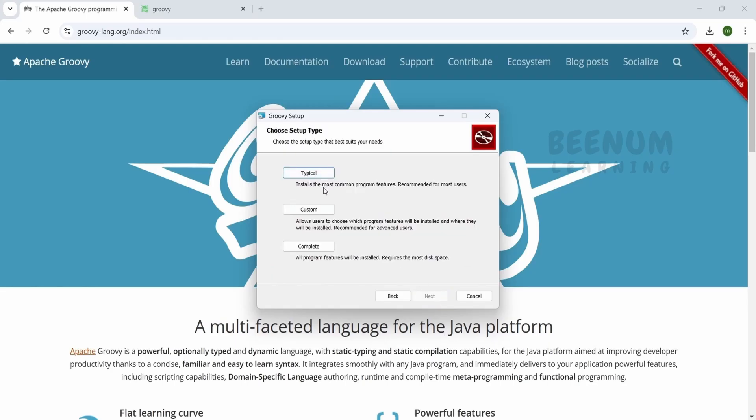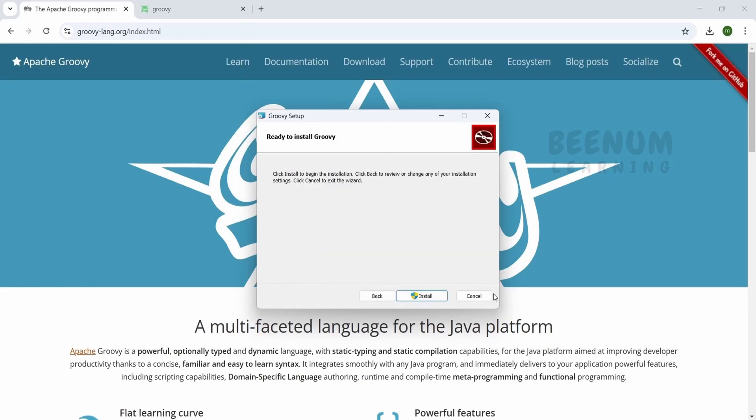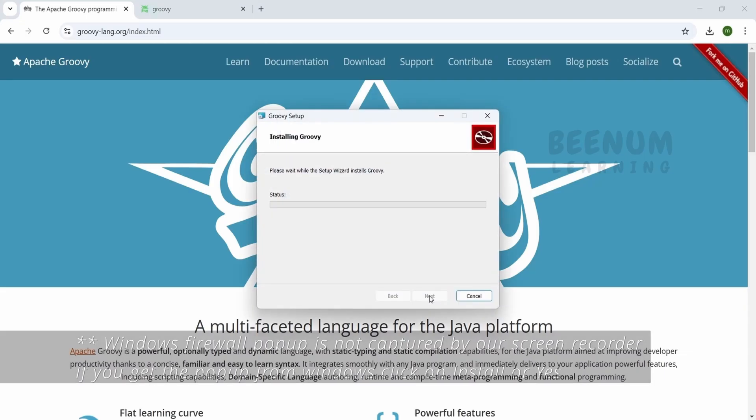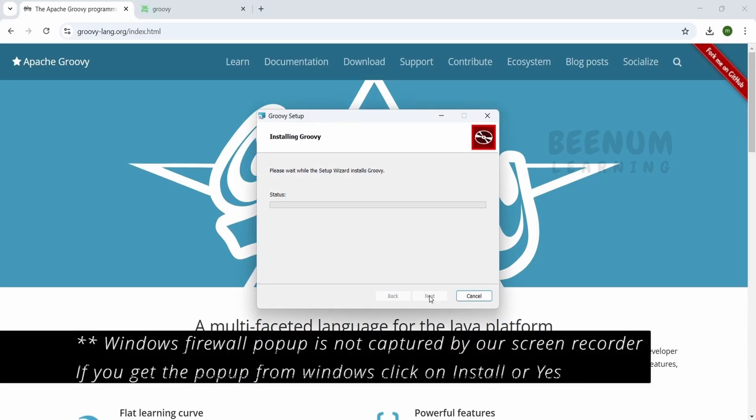I will select Complete here and click on Install. If you are getting a pop-up from your Windows computer, just click Yes and it will continue installing.